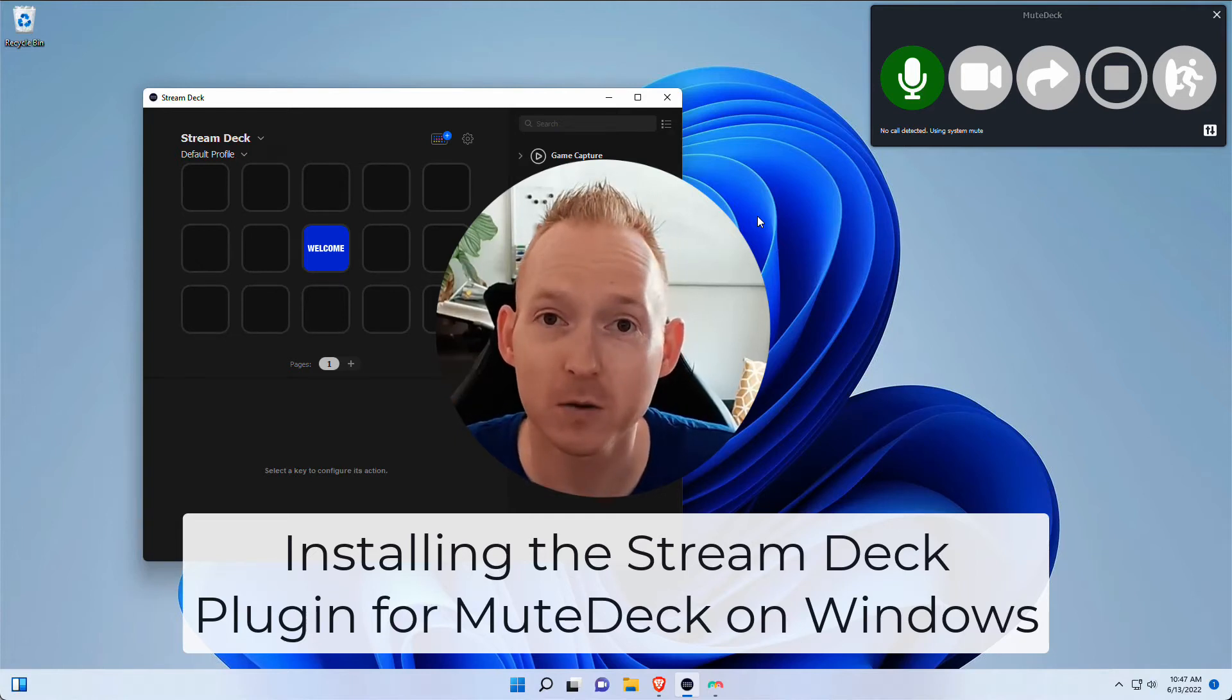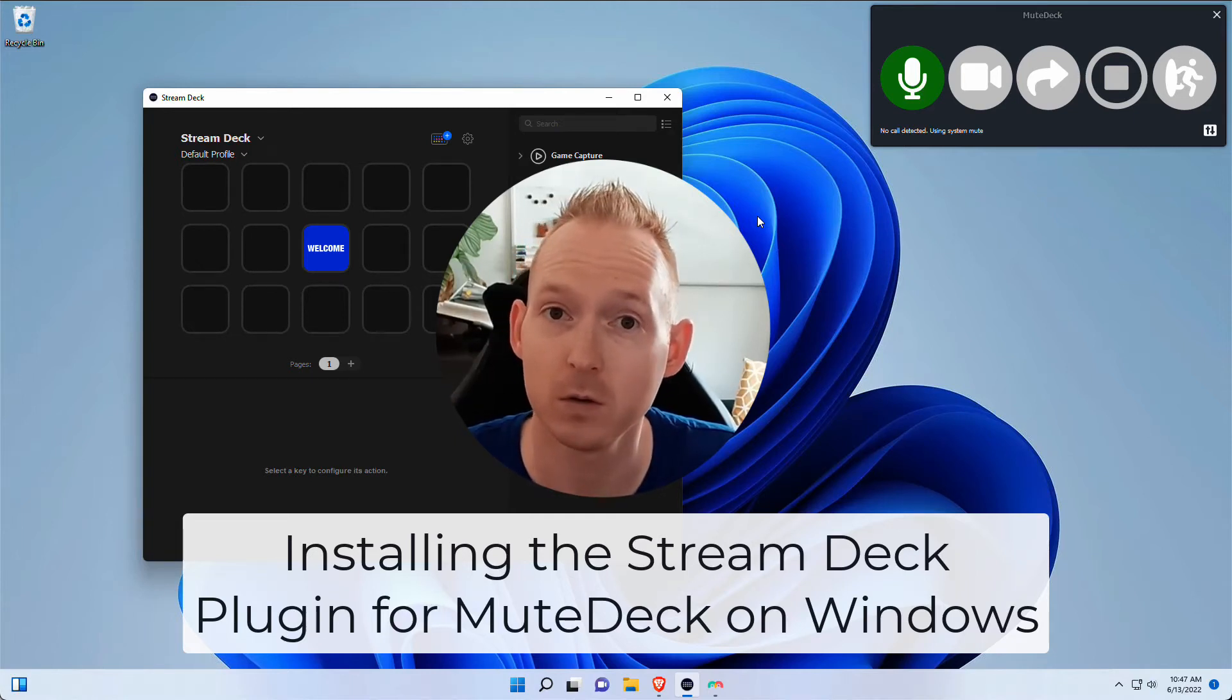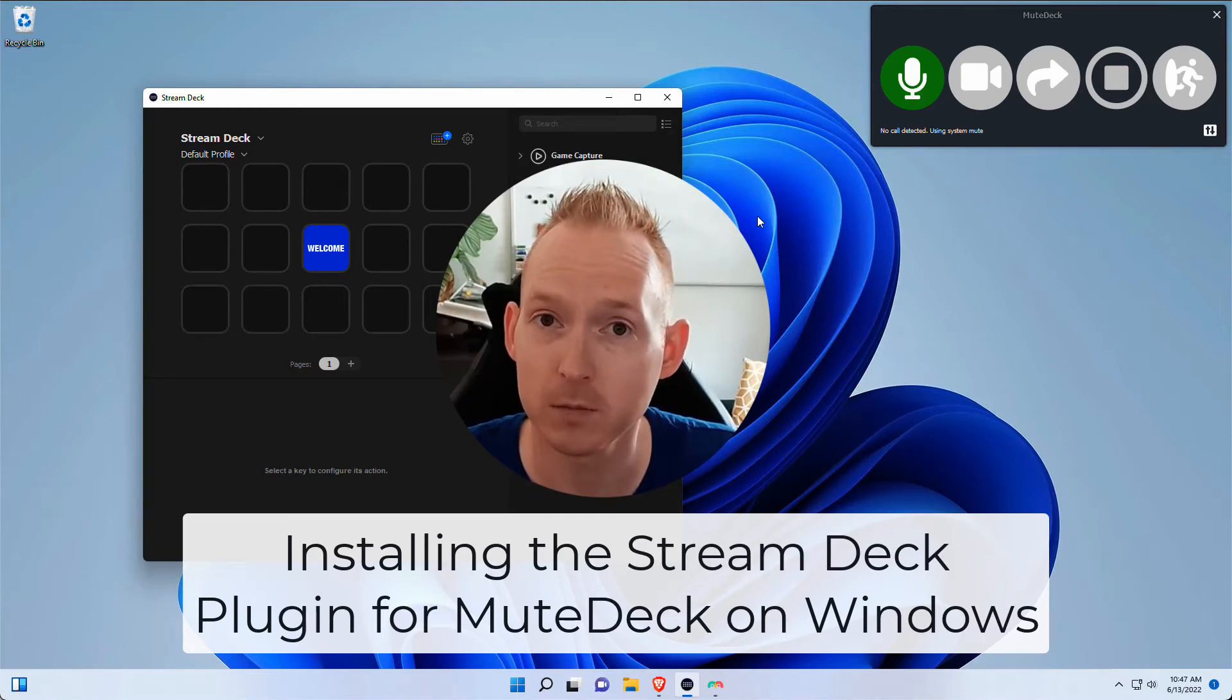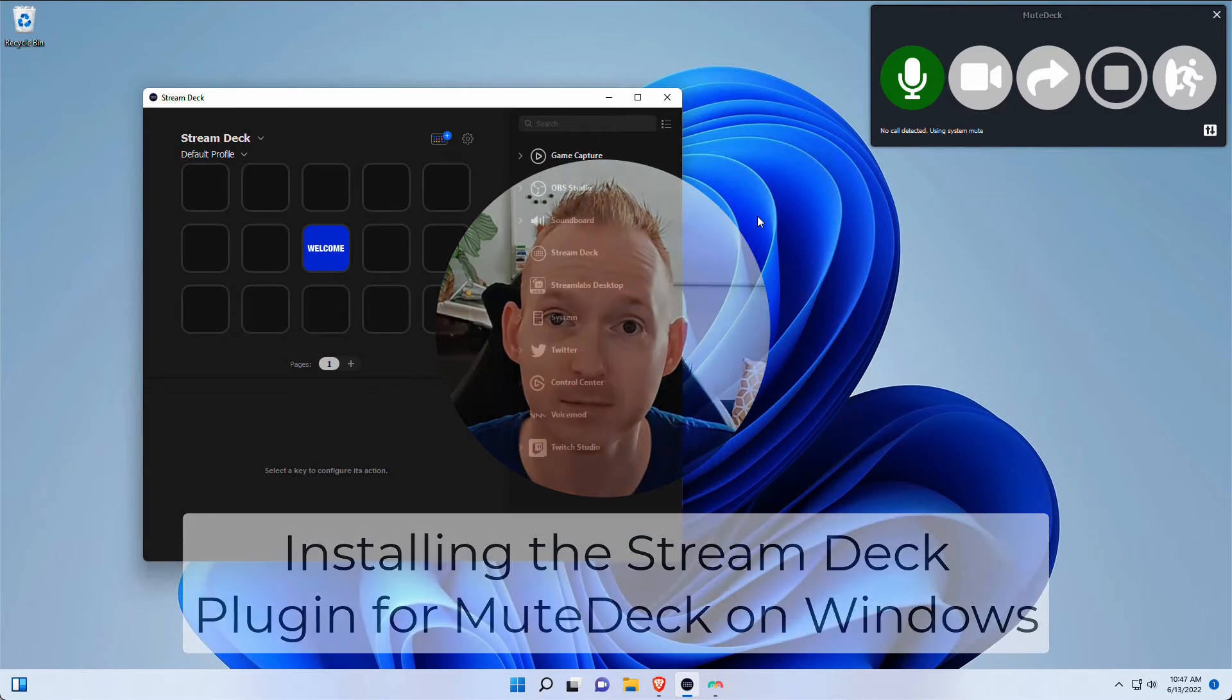Hey there, my name is Martijn, creator of MuteDeck, and this is how to install the StreamDeck plugin for MuteDeck on Windows. Let's go.